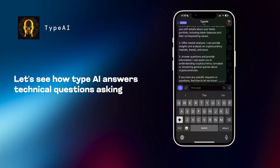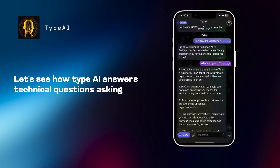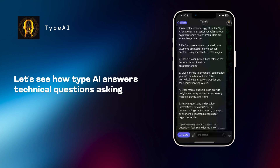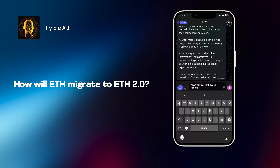Let's see how Type AI answers technical questions. Asking, how will ETH migrate to ETH 2.0?